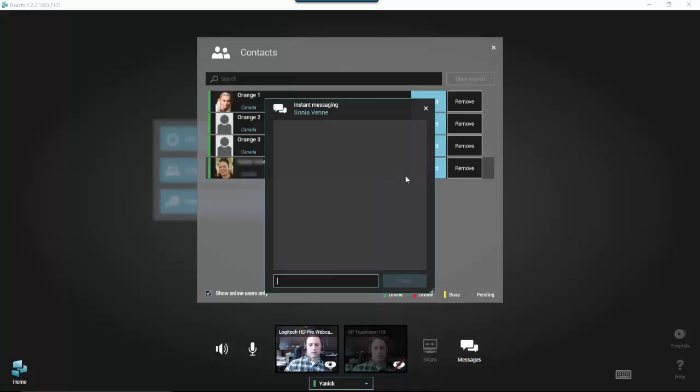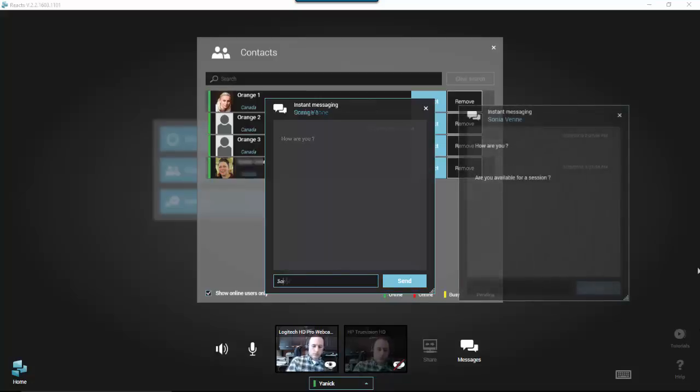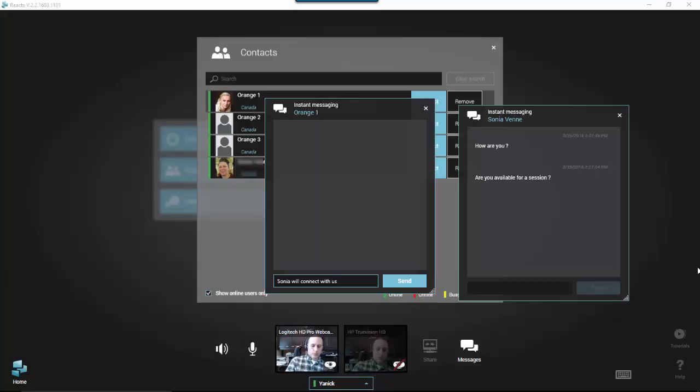You can then type your message in the input field at the bottom and click Enter or Send. Your contact will instantaneously receive your message. You can start as many parallel conversations as you want with different contacts, whether those contacts are online or offline.